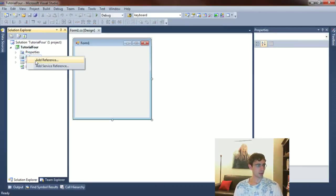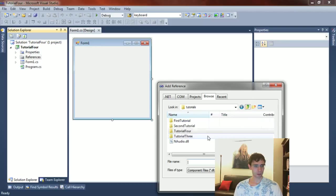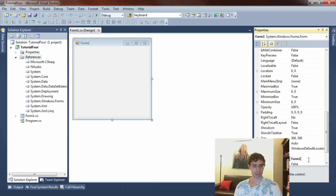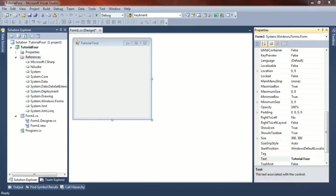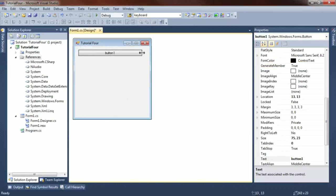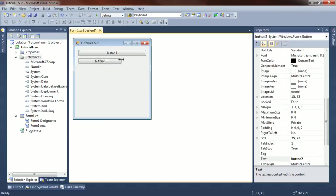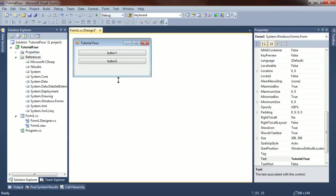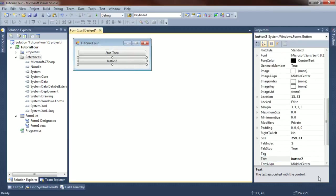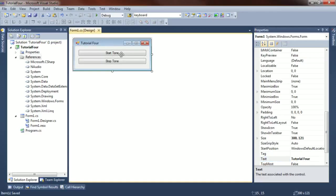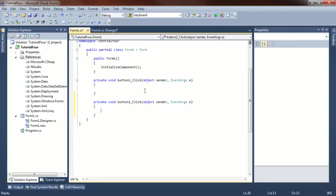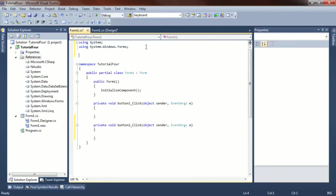Let's jump right into tutorial number 4. Really quickly, I'm going to add N-Audio as a reference, browse, N-Audio.dll. I'm going to take myself out of the picture so you can see what I'm typing. I'm just going to put a button on here really quick, one more button. Let's move this form a bit. I'm going to call this start tone and this stop tone. We're going to use N-Audio.wave to save ourselves some typing.